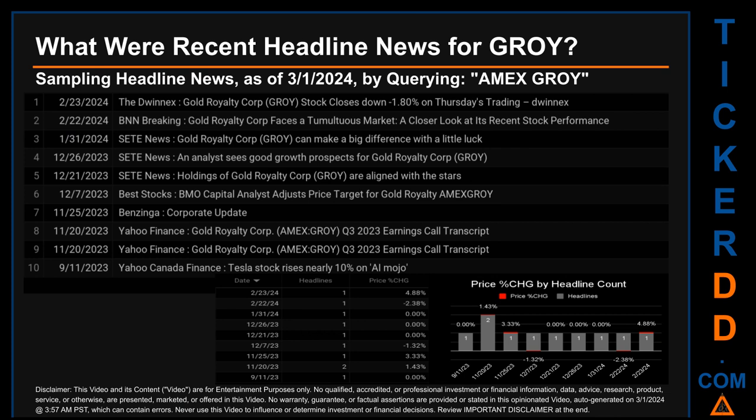The oldest publication was on Monday, September 11th, 2023 — six months and 19 days ago — when Yahoo Canada Finance published the headline that read: 'Tesla Stock Rises Nearly 10 Percent on AI Mojo.' Monday, November 20th, 2023 had the most headlines; it had two discovered headlines, when BNN Breaking published the headline that read: 'Gold Royalty Corp Faces a Tumultuous Market: A Closer Look at Its Recent Stock Performance.'